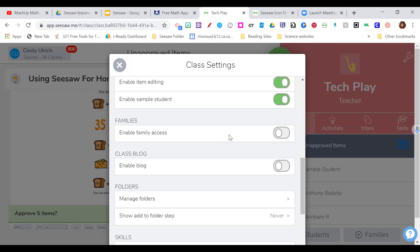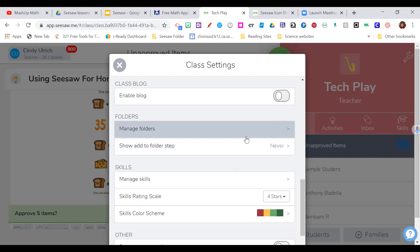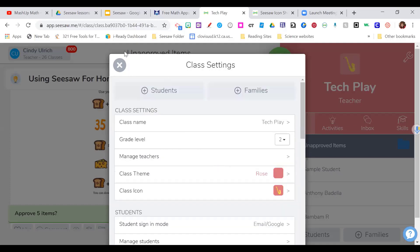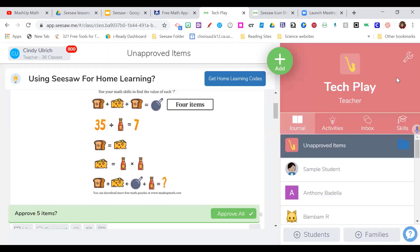The family access feature lets up to 10 family members look in on their own child's work and make comments, which come to you first before anything is posted. There's also a new feature for enabling a blog, which I haven't played with yet but think could have some fun possibilities. Folders and Skills are part of the premium package. Those are about the basic settings I wanted to go over.